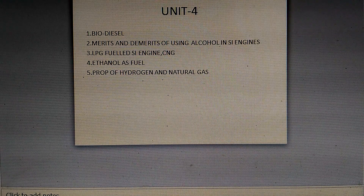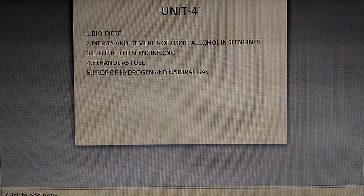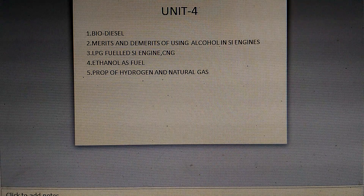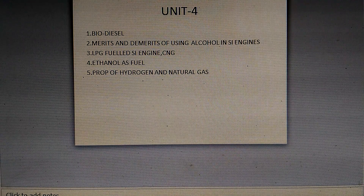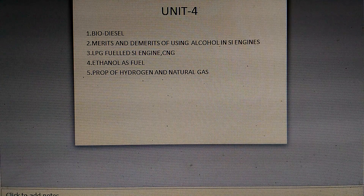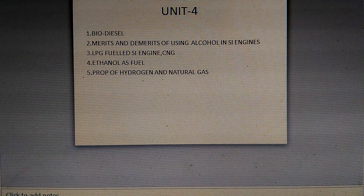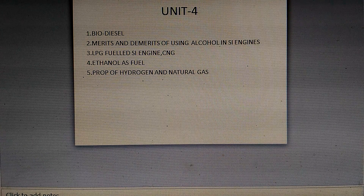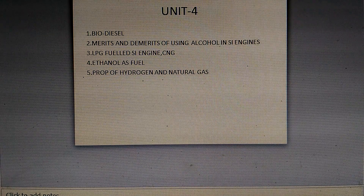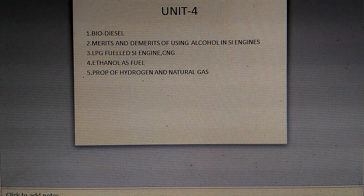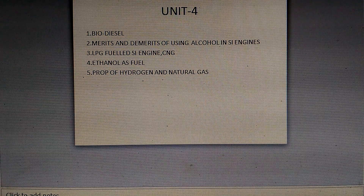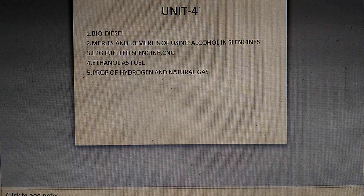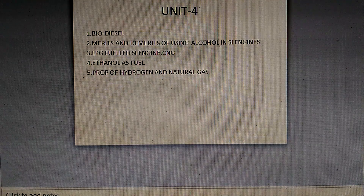Unit 4 is the alternative fuels lesson. Important topics are biodiesel, hydrogen, and the merits and demerits of using alcohol in CI engines. Also important are LPG fuel in CI engines and ethanol as a fuel.